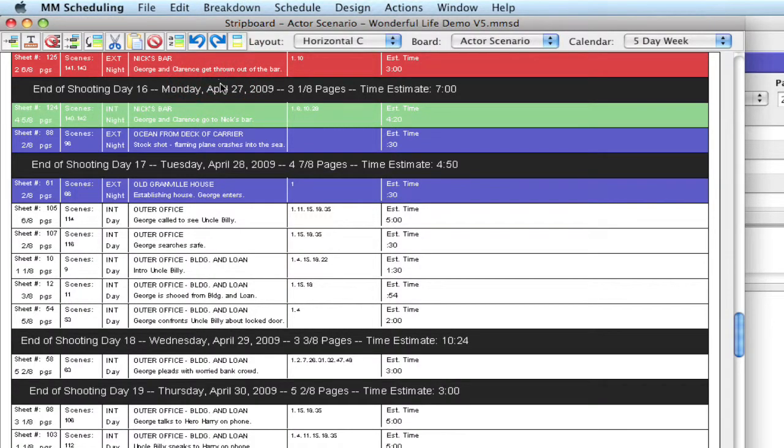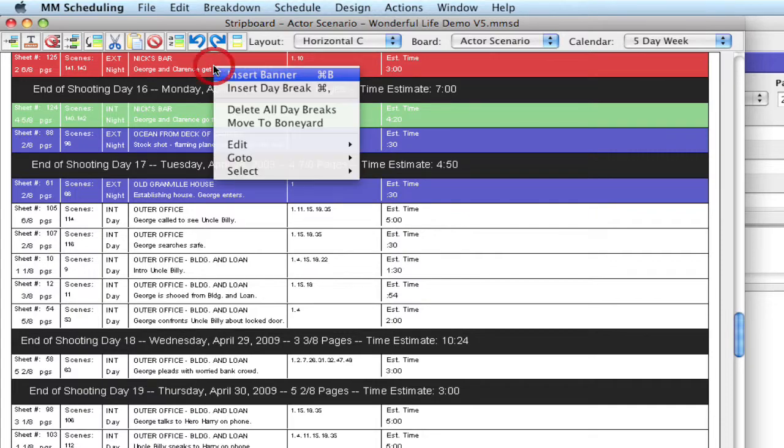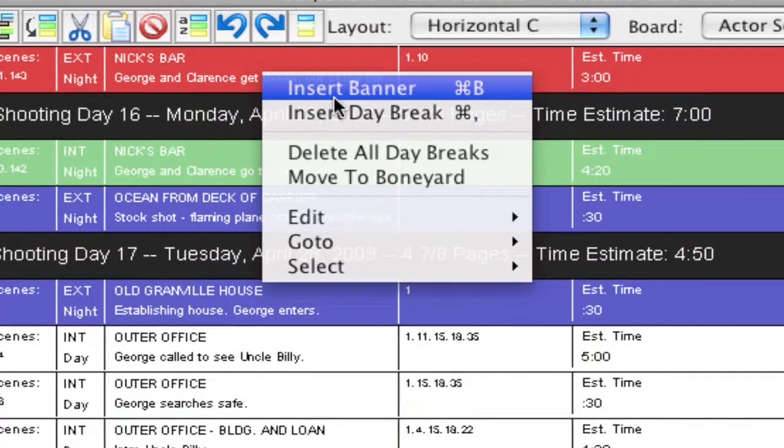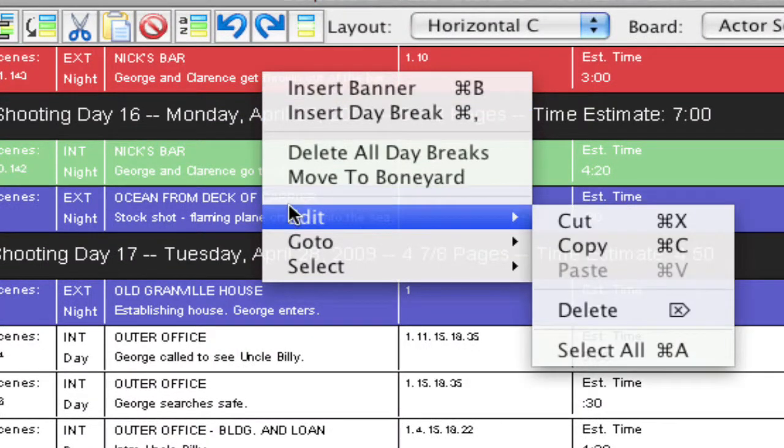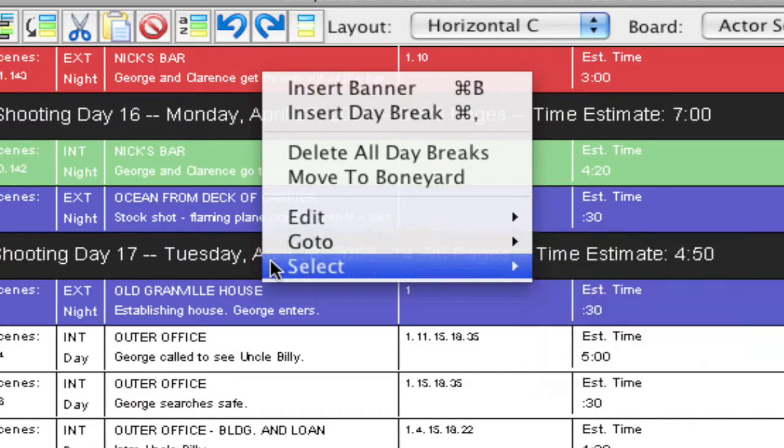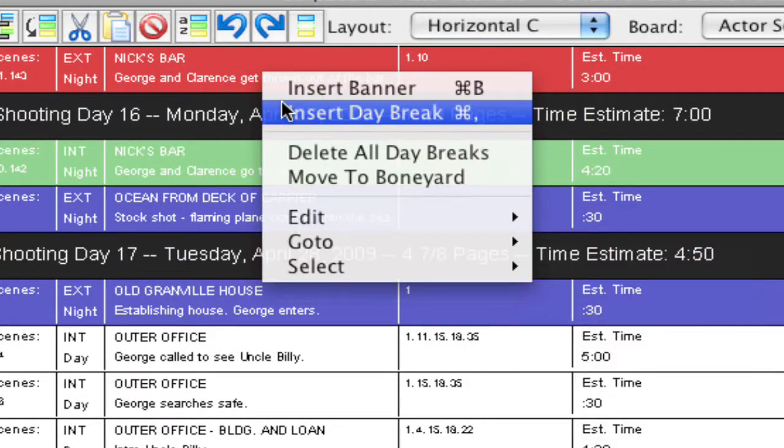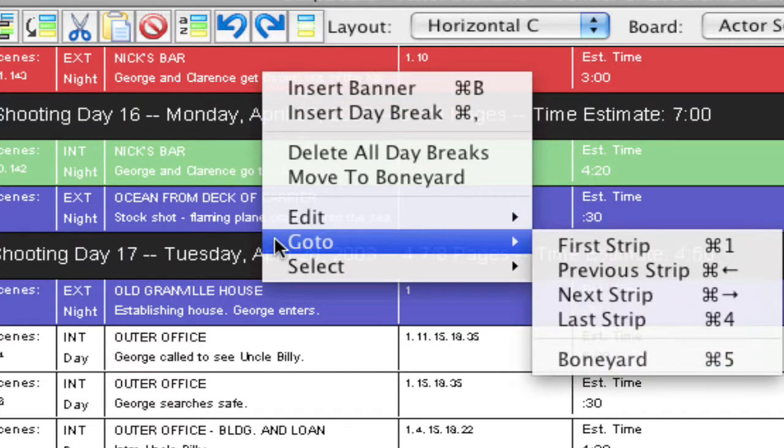Let me go back to the strip board. And there's some navigation tips around here also. And one of those is that if I right click on any strip, you'll notice there's some contextual menu items here that will help you insert banners and day breaks. But there's also some navigation things here.